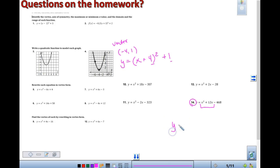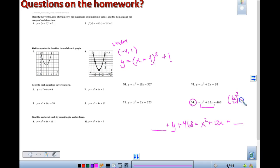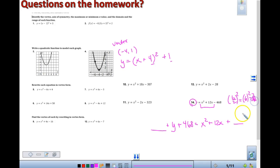We're going to rewrite this as y plus 468 equals x squared plus 12x. I'm trying to figure out what do I have to add to both sides of my equation. This is the completing the square part of the quiz that I need you to see. We are looking at our b divided by 2, squared. So 12 divided by 2 gives us 6 squared, which means I have to add 36, right?